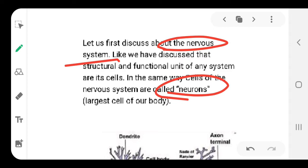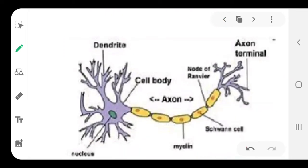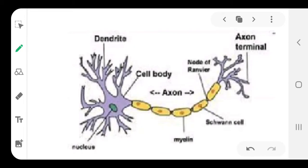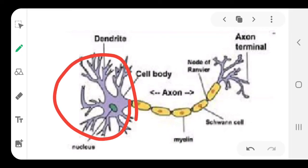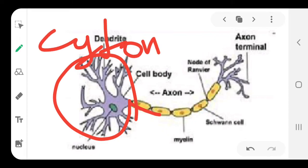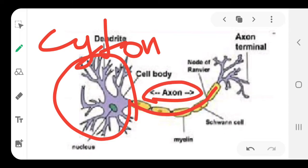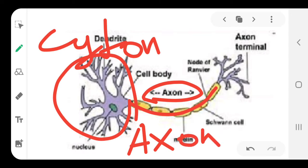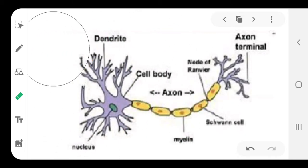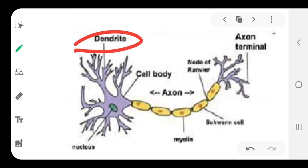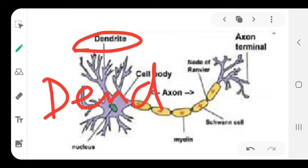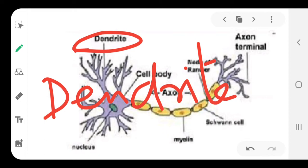Neurons are the unit for the nervous system, and this is the diagram in your book. Please draw and label them side by side. In case of labeling, this whole part is called the cell body. Write down the cell body as cyton, C-Y-T-O-N. And this yellowish long part is called axon, A-X-O-N. The cell body is cyton, the long tail is axon. In case of cyton, you can see a thread-like structure at the top called dendrites. Dendrites, D-E-N-D-R-I-T-E-S.